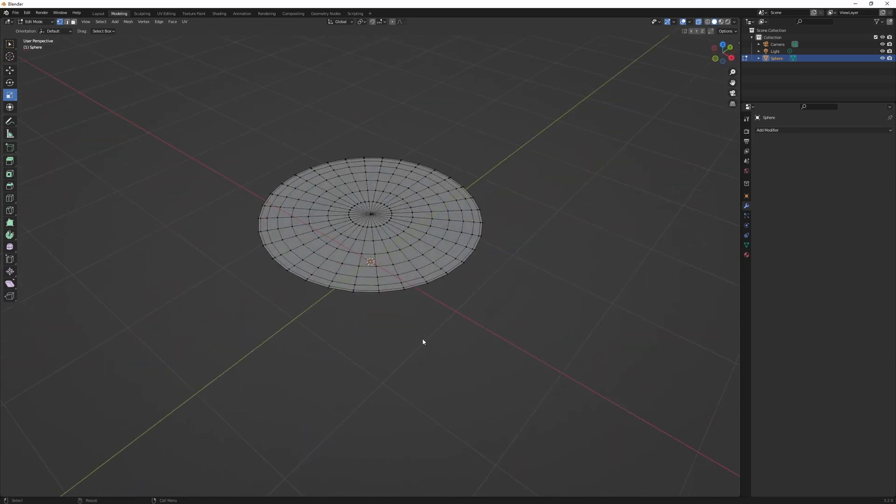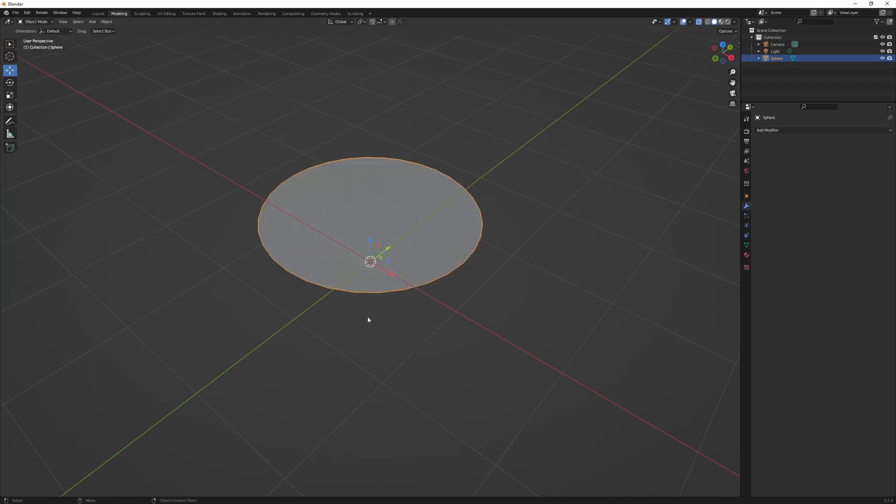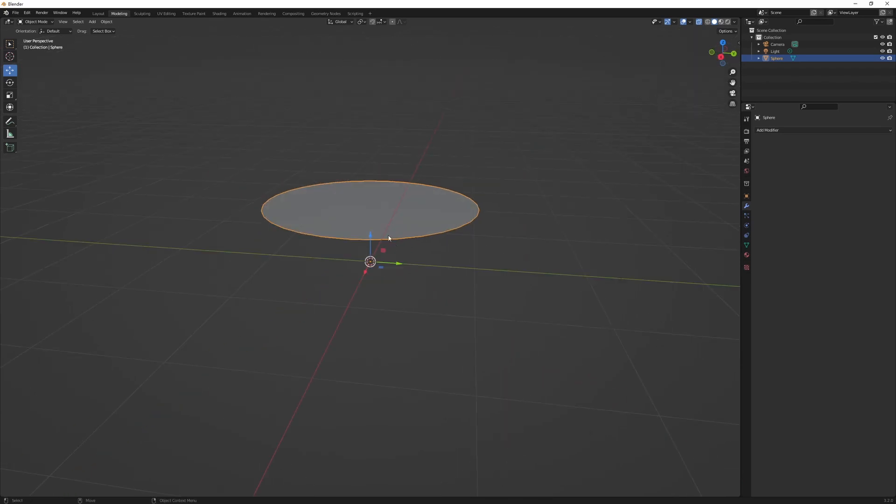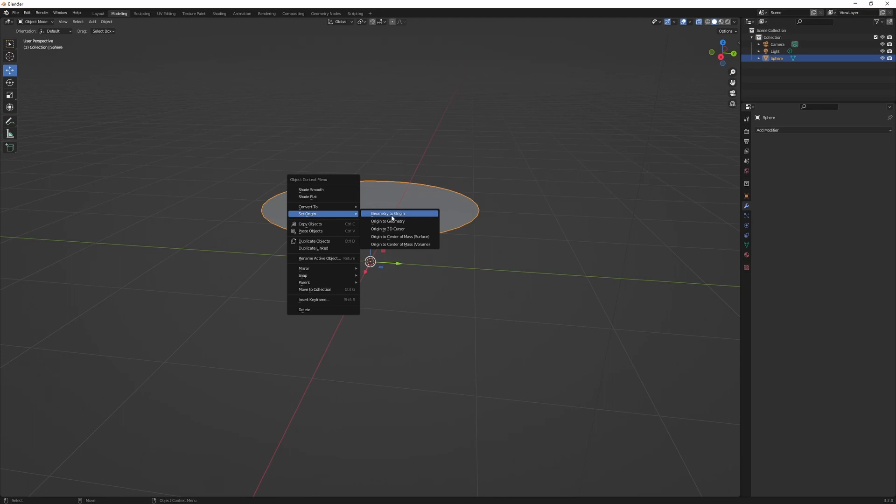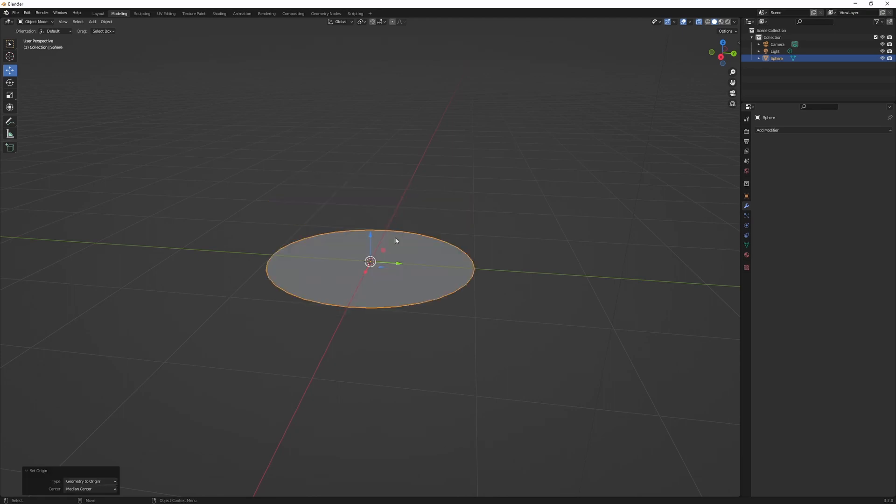Now the next step is to go back to object mode. We could do that by hitting 4 on your keyboard. And now we need to move the mesh to the origin. So we could do that by right click, set origin, and geometry to origin.